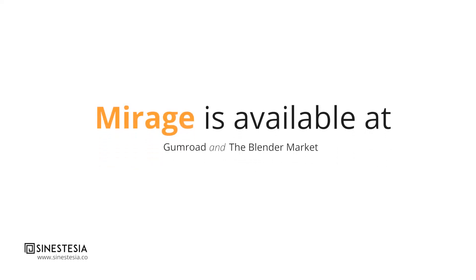That's all for this video but there's still plenty of new features to add and a lot of bug fixing to do. You can get Mirage through the Blender Market and Gumroad. Links in the description. See you in the next one guys!